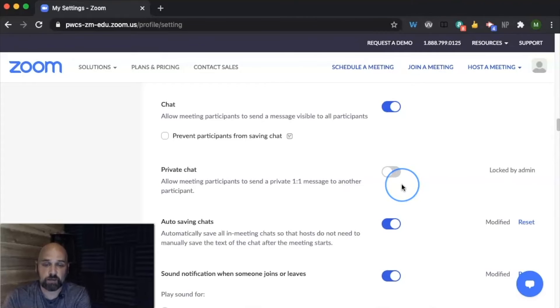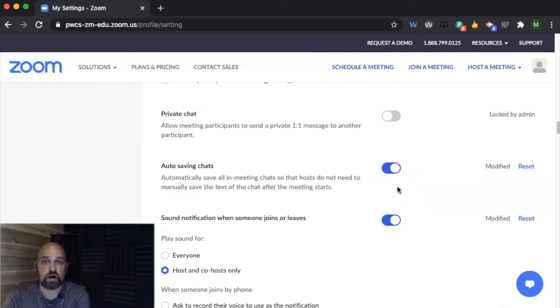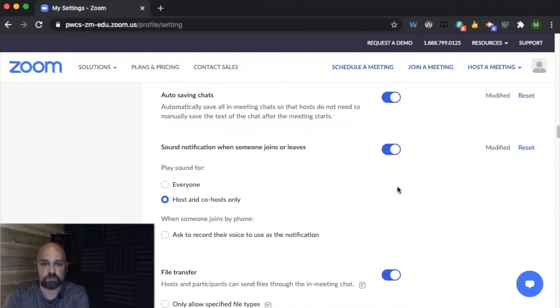Students are not able to have private chats. It automatically saves a TXT file of the chat after you end the meeting.